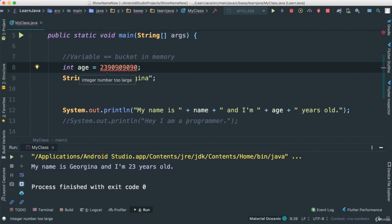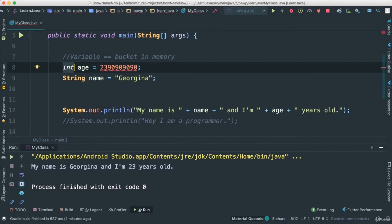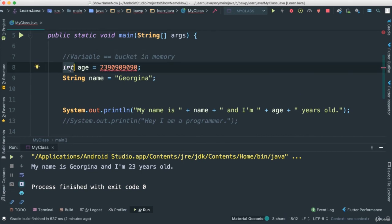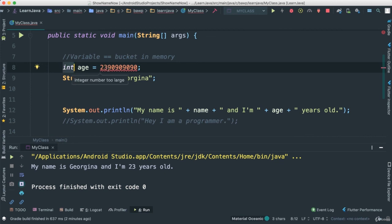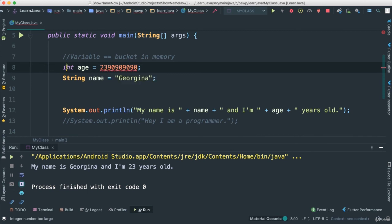It turns out that an int type - remember, bucket in memory - has a size, meaning it has a certain capacity. If you have a bucket, every bucket you will ever encounter will have a size. It could be a bucket the size of the world, nevertheless it has a size. So it turns out that integers have capacity, which means there are certain size of numbers that will fit into an integer bucket.